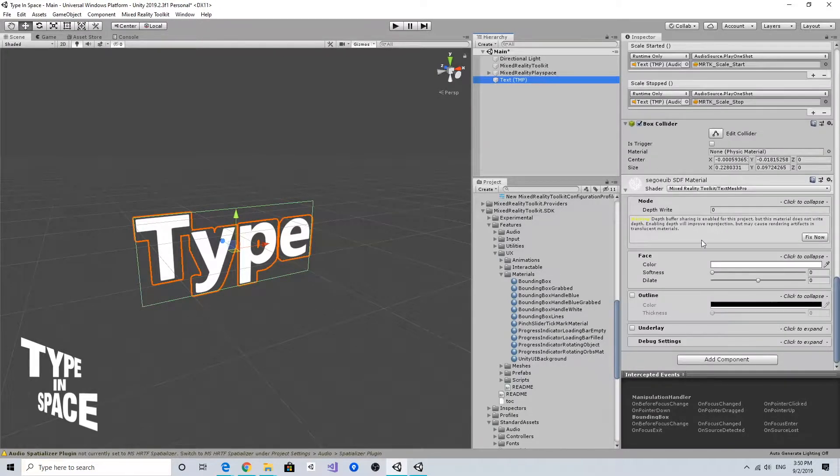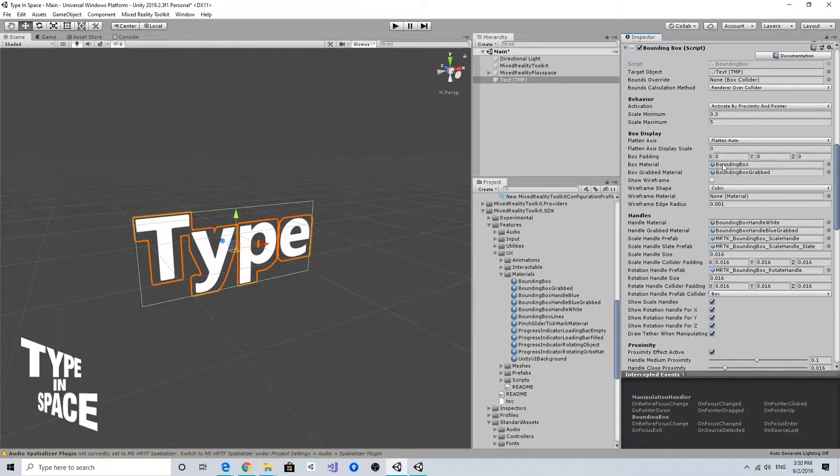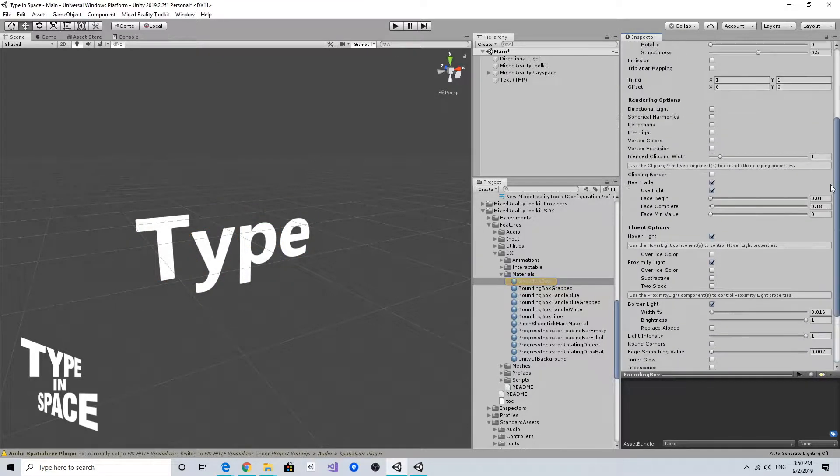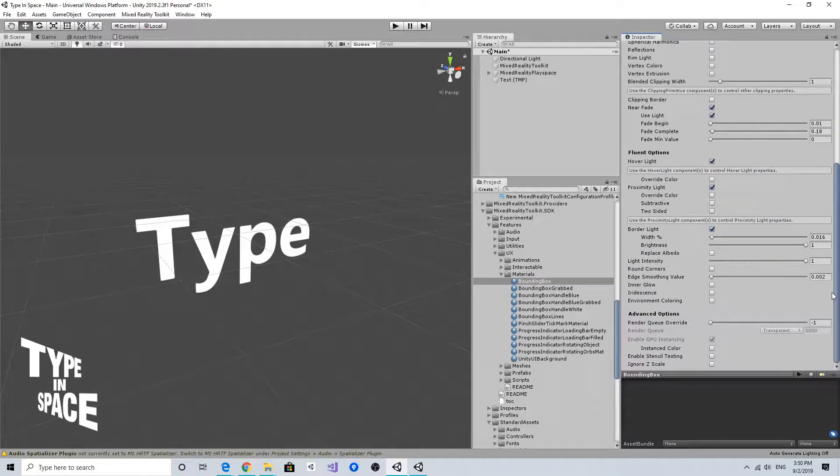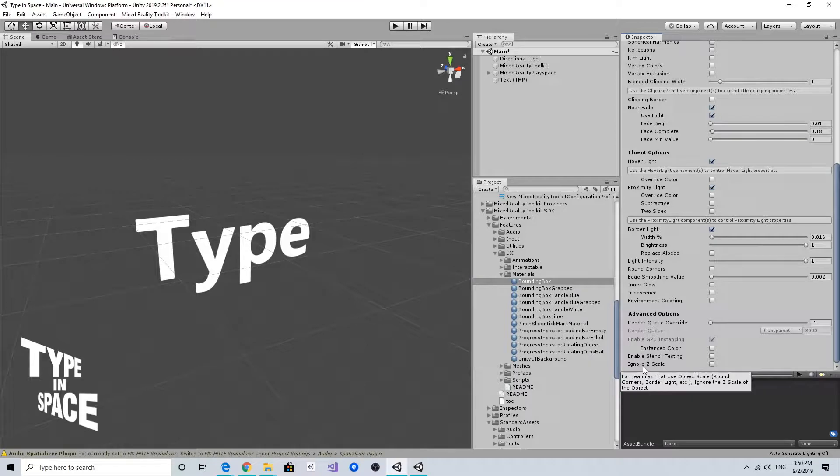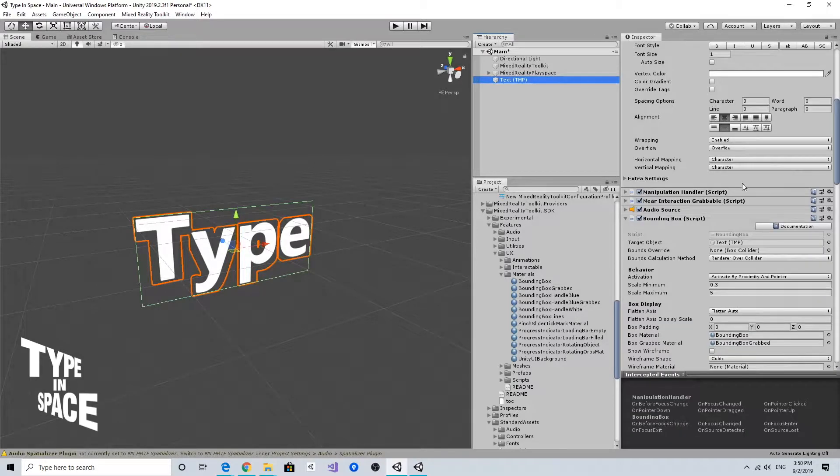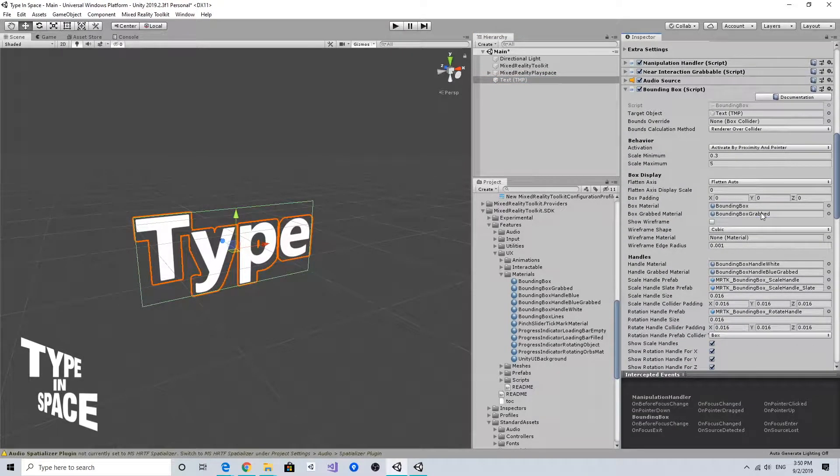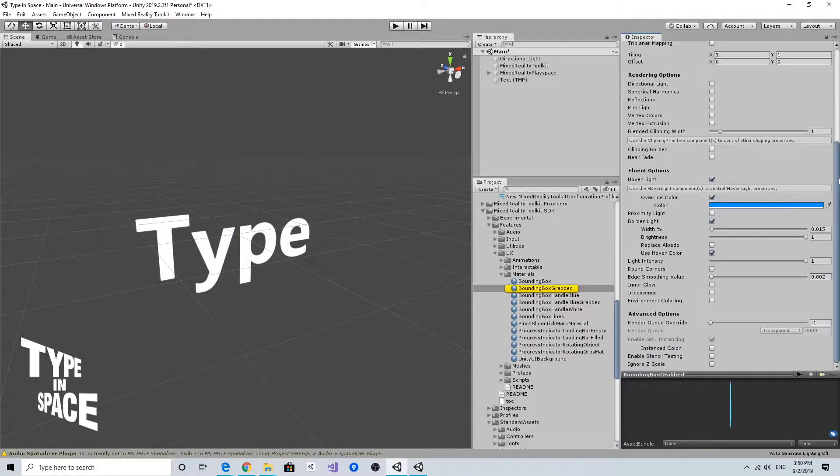If you look at this bounding box material and scroll down on this MRTK shader, it has something called ignore z scale. If you check this it will fix that issue. I'm going to also update the bounding box material for the blue wire too.